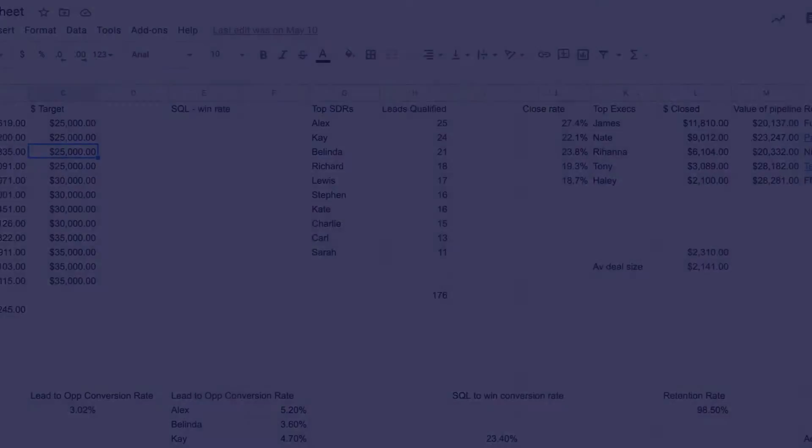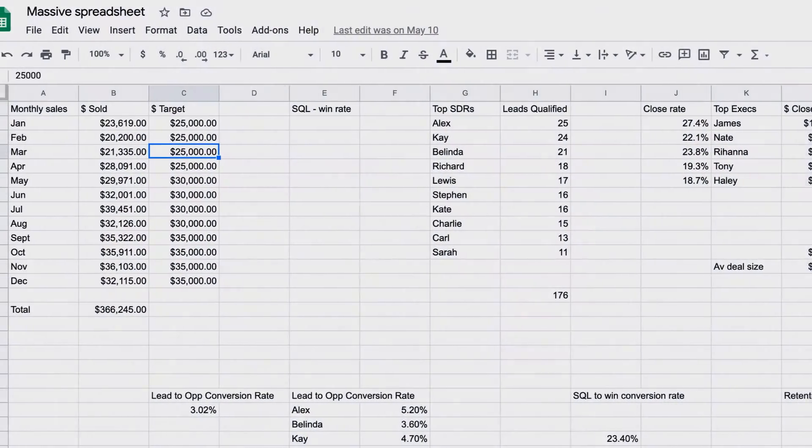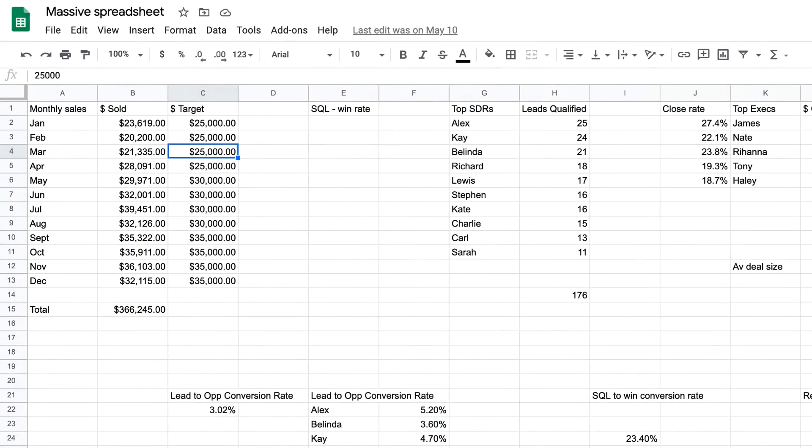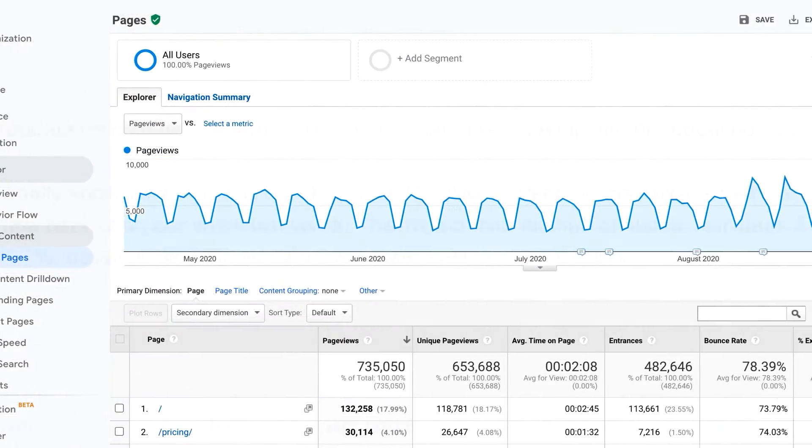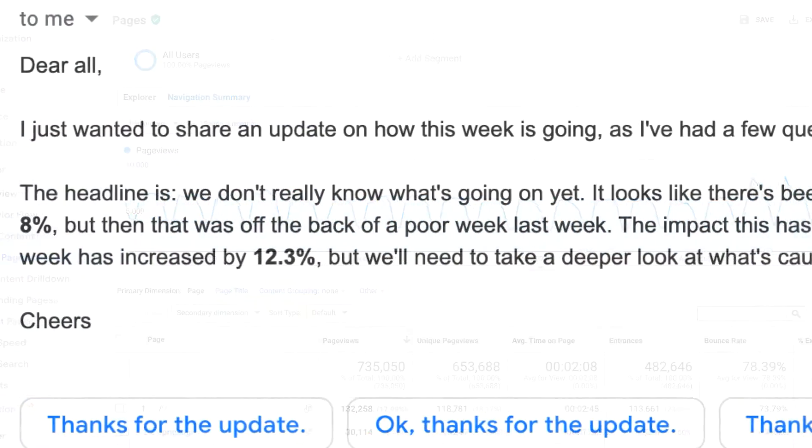Important data is easy to miss when it's left hidden away in sprawling spreadsheets, fiddly tools, or an email that never gets read.